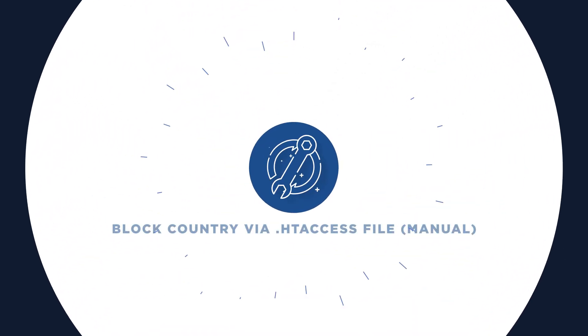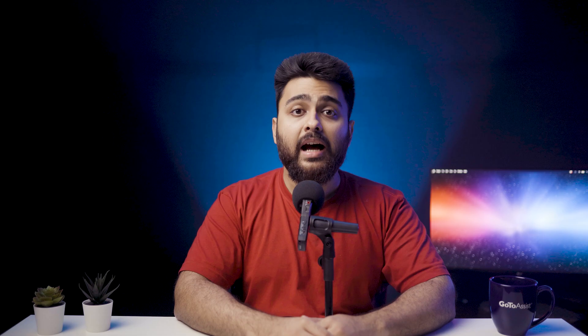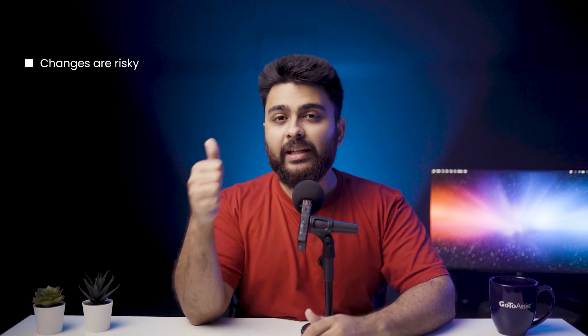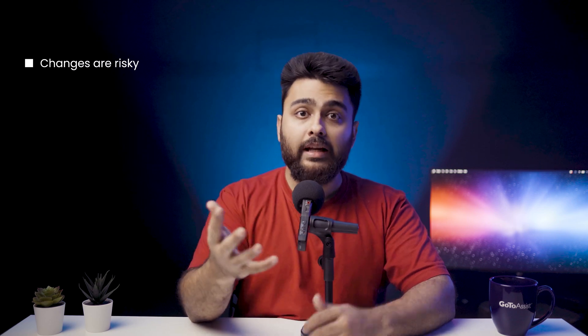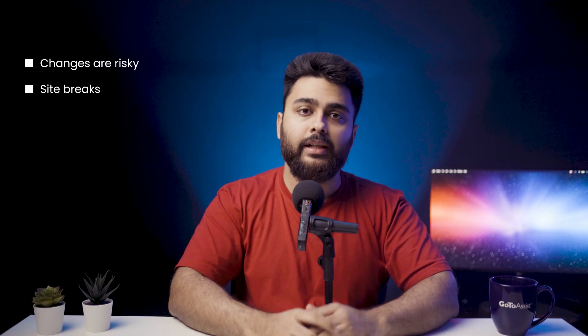Number two, blocking country IPs using htaccess file which is the manual method. I absolutely do not recommend this for two reasons. Firstly, you have to make changes to the htaccess file which is a critical core file and if you mess up one letter, it can end up breaking your site.